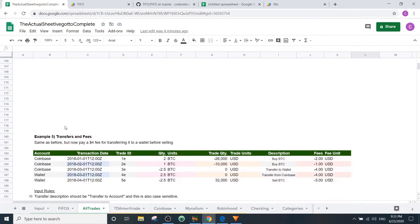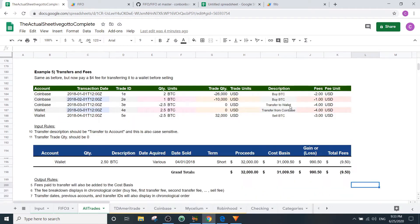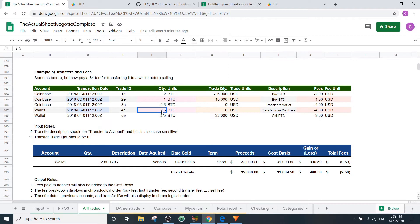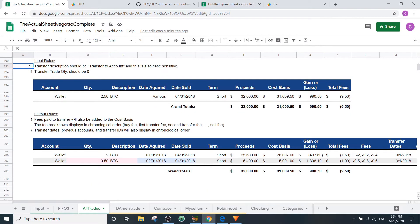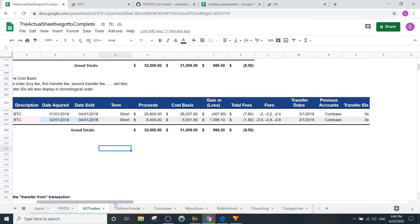The next example involves transfers and fees. It's the same as before but you pay a $4 fee to transfer Bitcoin into a wallet before selling. In the description, 'Transfer to wallet' is negative because it's leaving this account; 'Transfer from Coinbase' is positive because it's entering the new account. The transfer trade quantity should be zero. Transfer fees are added to the cost basis. The fee breakdown displays in chronological order: buy fee, then transfer fees, then sell fee. Transfer dates, previous accounts, and transfer IDs are also shown chronologically.